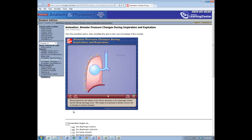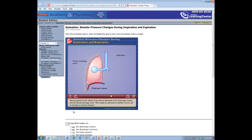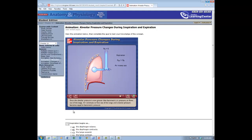During expiration, the volume of the thorax decreases as the diaphragm relaxes and the thorax and lungs recoil. This results in a decrease in alveolar volume and an increase in alveolar pressure. Since the alveolar pressure is now greater than barometric air pressure, air flows out of the lungs. Air continues to flow out until alveolar pressure becomes equal to barometric pressure.